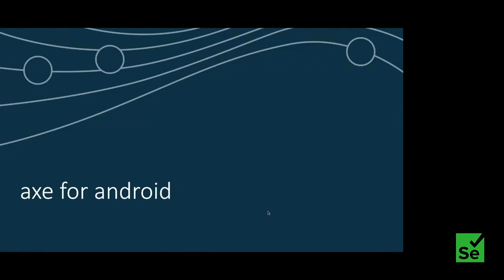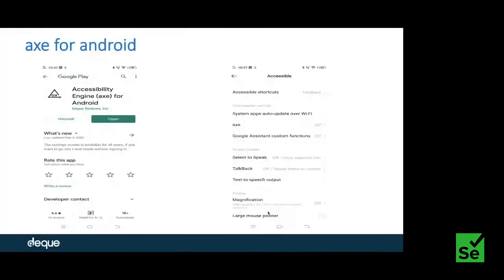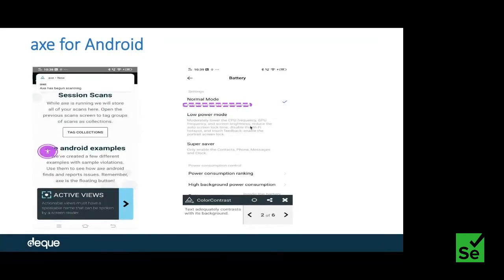Coming to the mobile space, Axe for Android is free and available in the Google Play Store. Just find it in Google Play, install it, and you'll see a setting called Axe. Once you enable it, a purple icon will appear on screen and follow you wherever you go on the phone. You can open any native application you want to test for accessibility, click that icon, and it runs the accessibility checks. All issues will be listed at the bottom of the screen. In the paid version, you get a very nice desktop view linked with the native application, with highlight options and easy navigation.